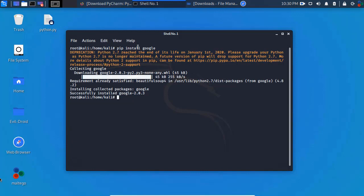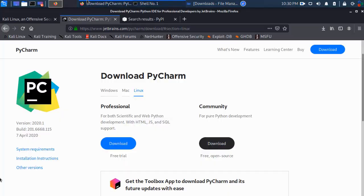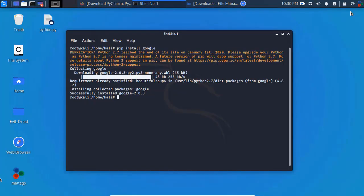If pip is not present in your system it will show errors on screen. Just Google the error, or comment below and I'll post a video on how to install pip in Kali Linux. Now, download the Community edition of PyCharm from the link in the description and follow the instructions to open and run it in your system.